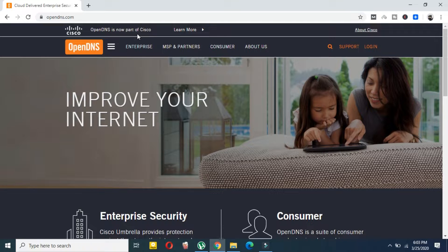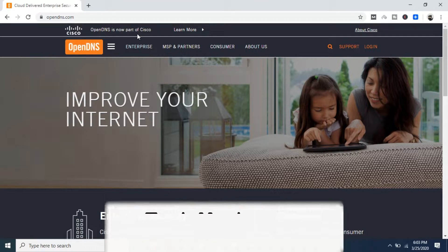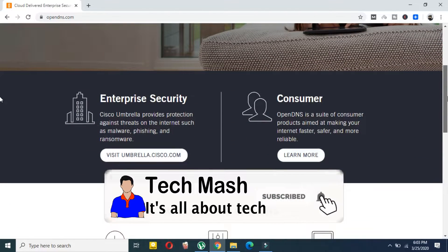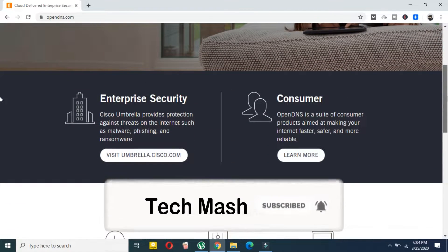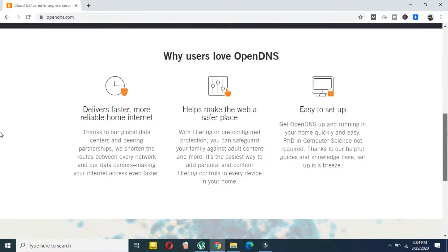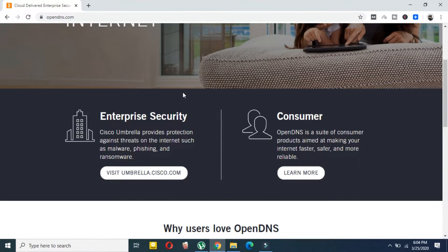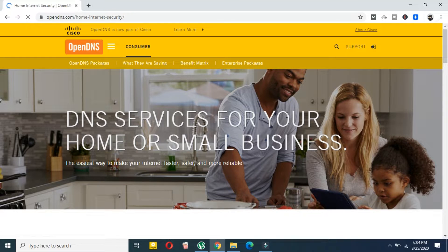After going to this website, you can use any browser. Now here you have to select the consumer option, so just scroll down a bit and here you can see 'Consumer' — click on 'Learn More'.